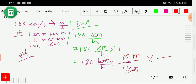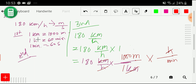Now we have converted kilometer to meter. Next, we have to convert hour to second. To cancel hour, write hour in the denominator of the next conversion factor. We have the relationship of hour to minute, so write minute in the numerator: 60 minute over 1 hour.